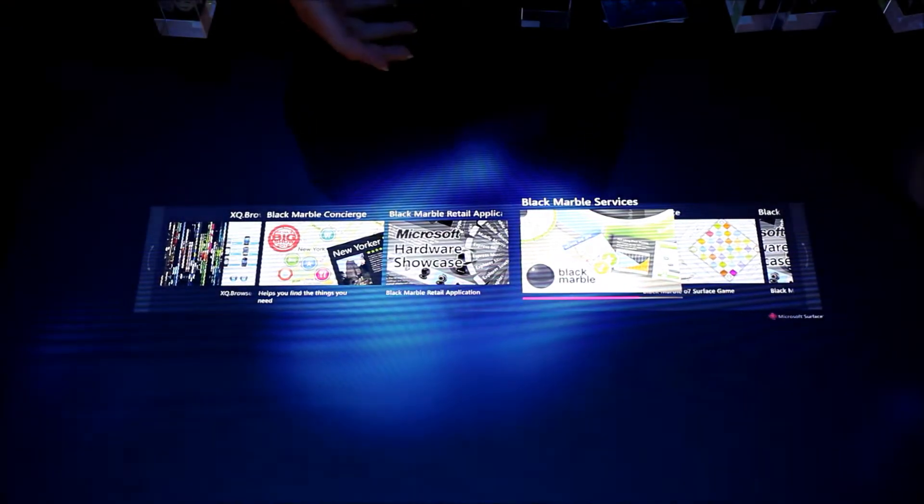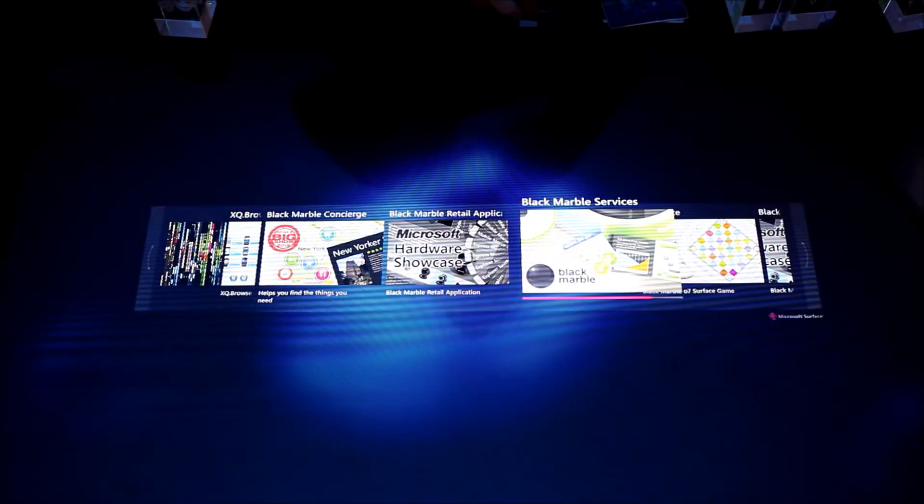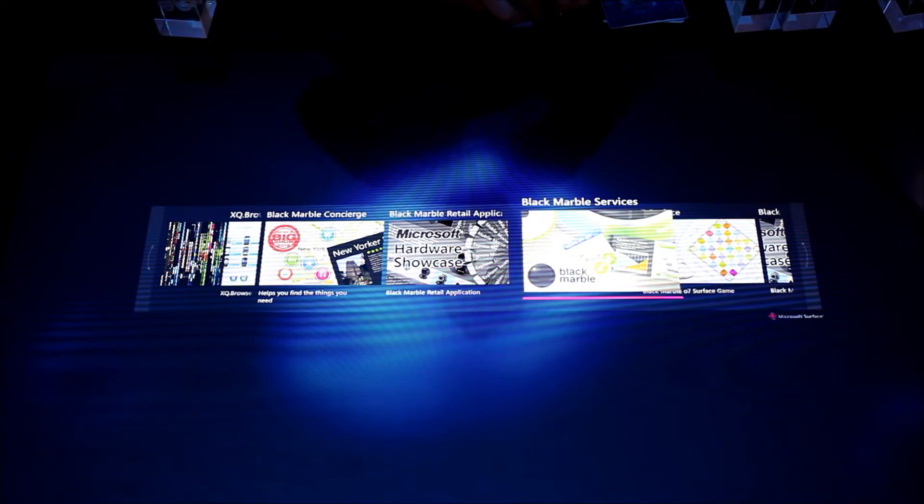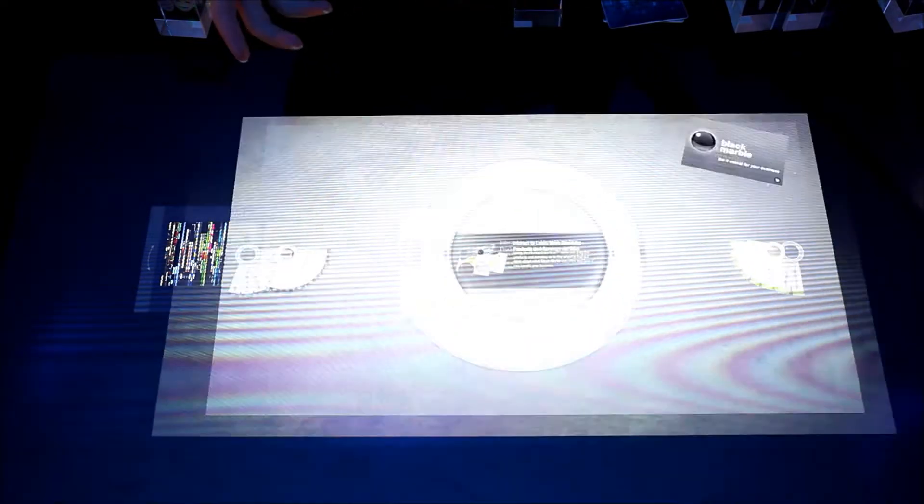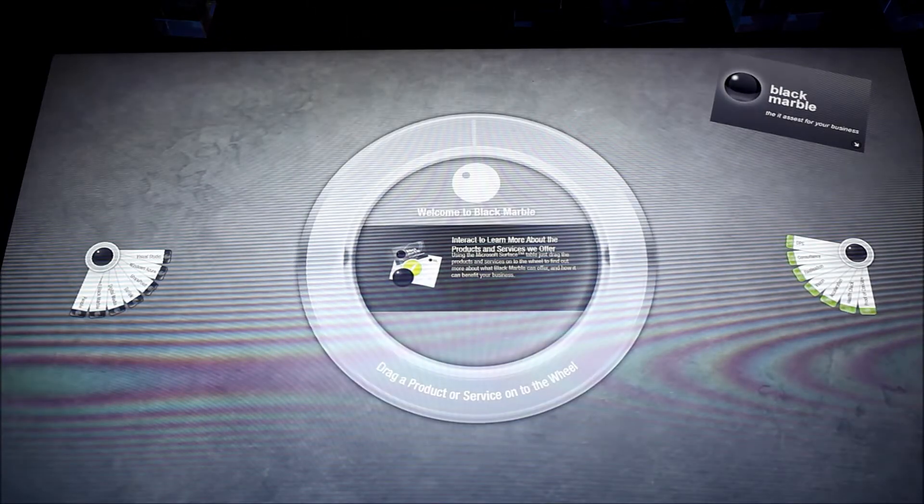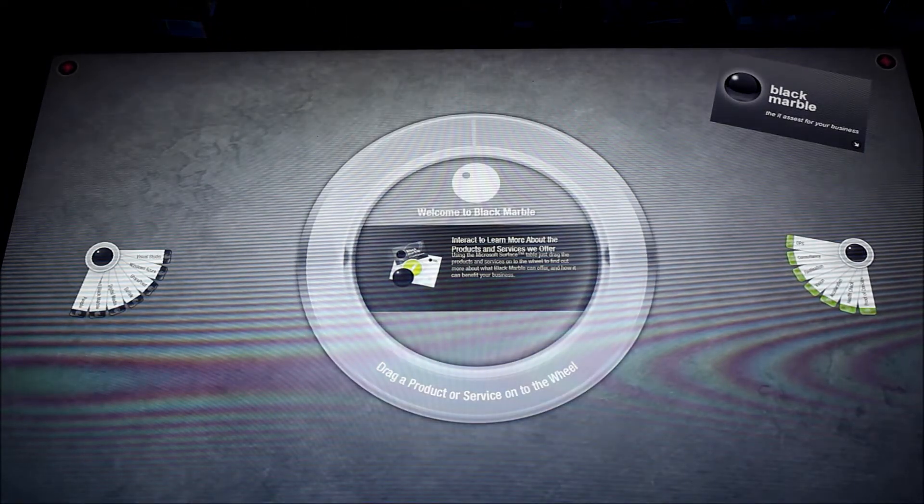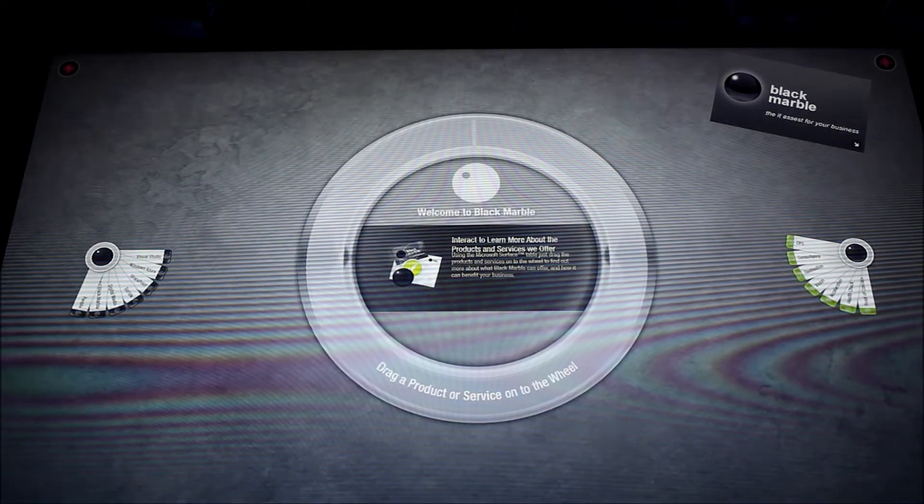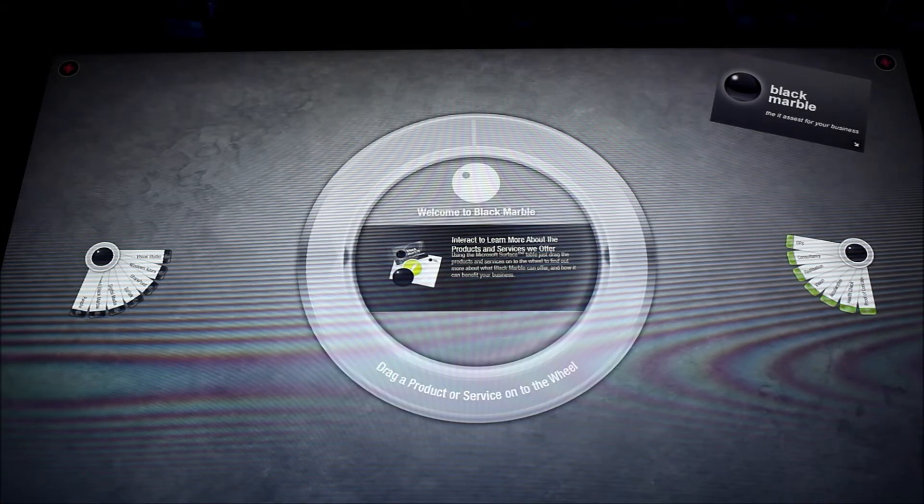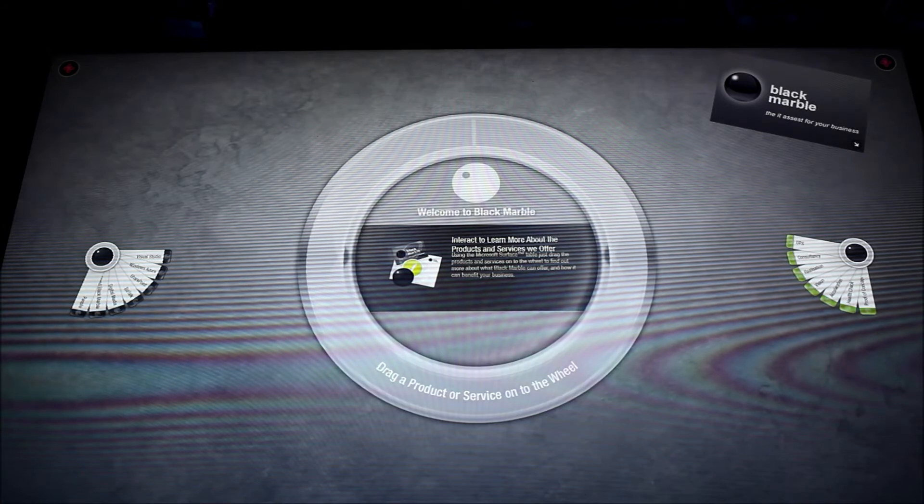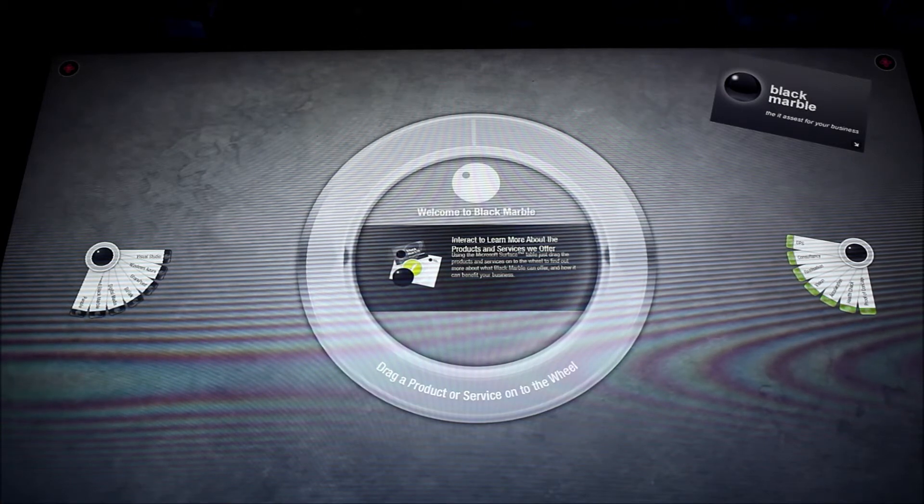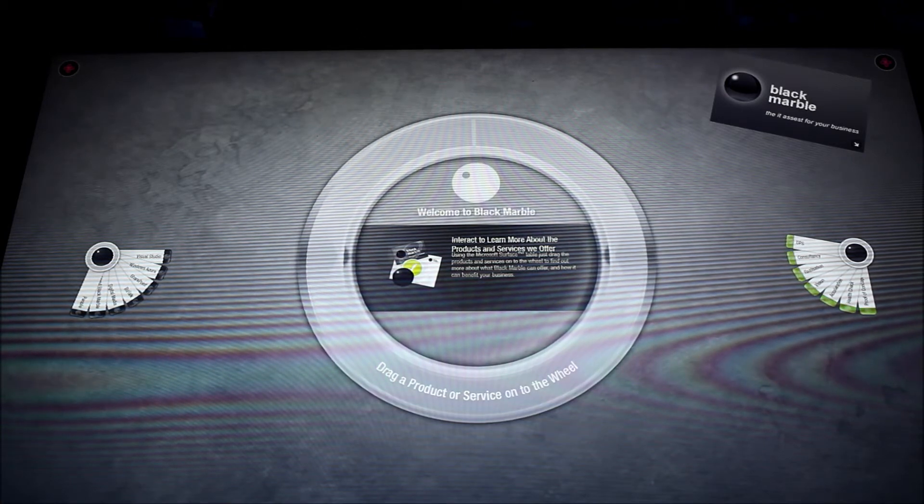It's an interactive marketing tool. So for example in a reception area where you'd normally have lots of marketing collateral, we've got a really interactive way of displaying that information.